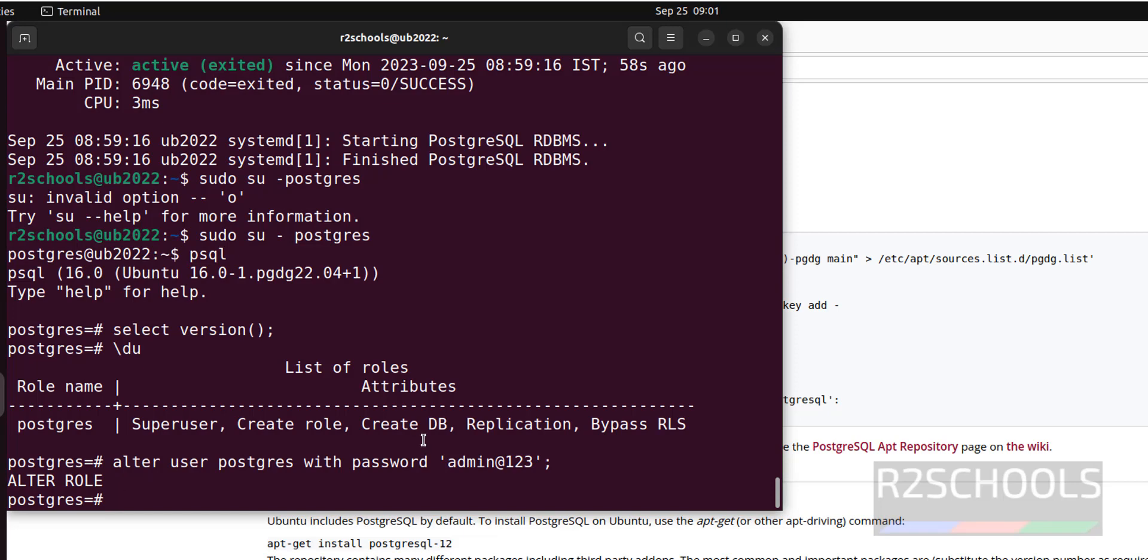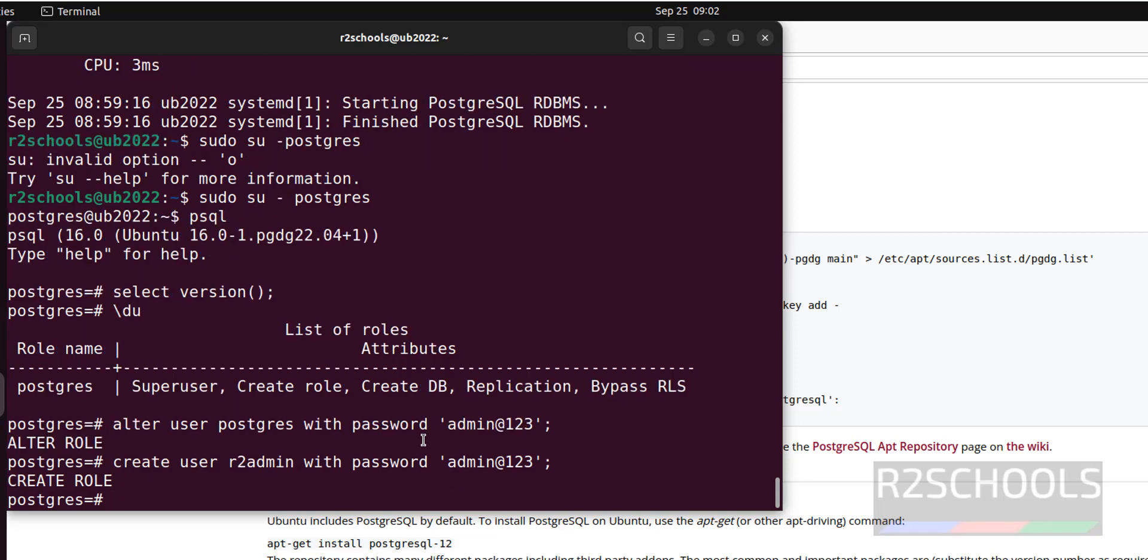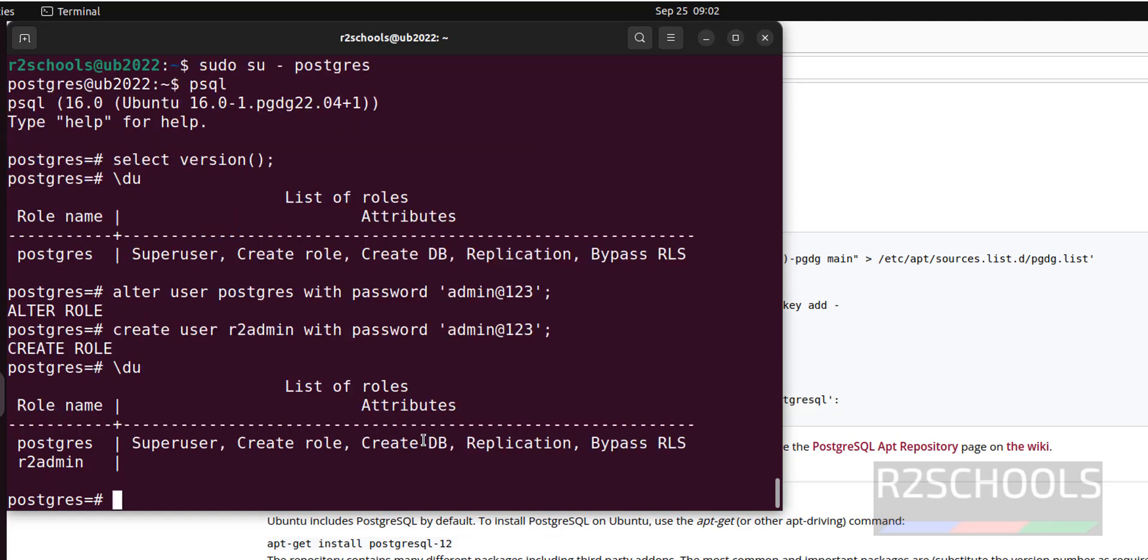Suppose if you want to create a user, use the command create user, then username with password. Let's verify again, \du. I have added one user, and before that, I have set the password for this user postgres, which is the super user.